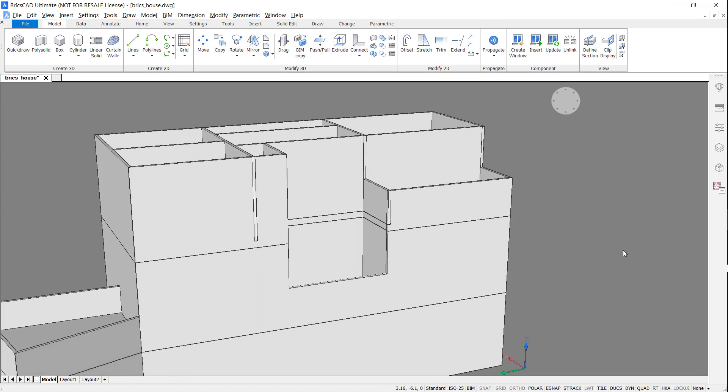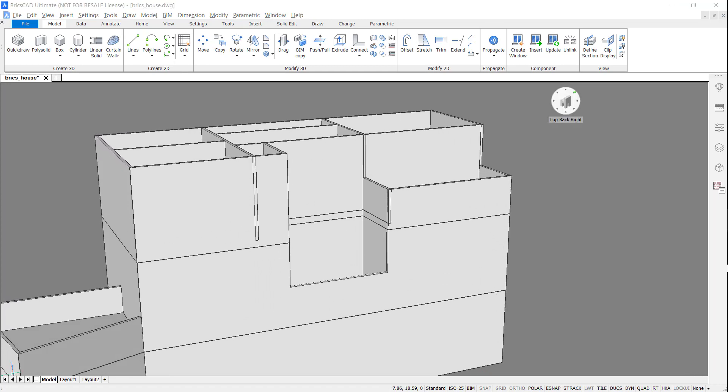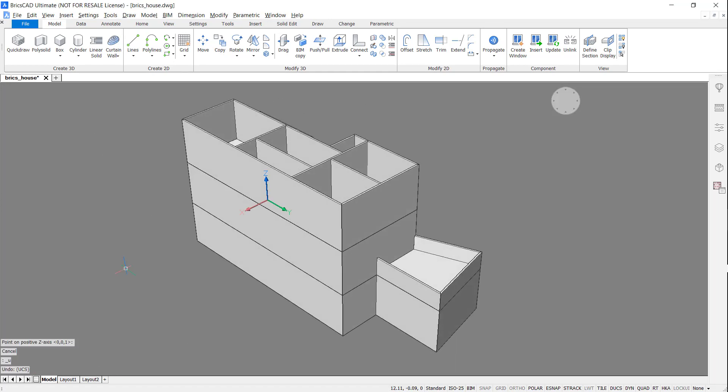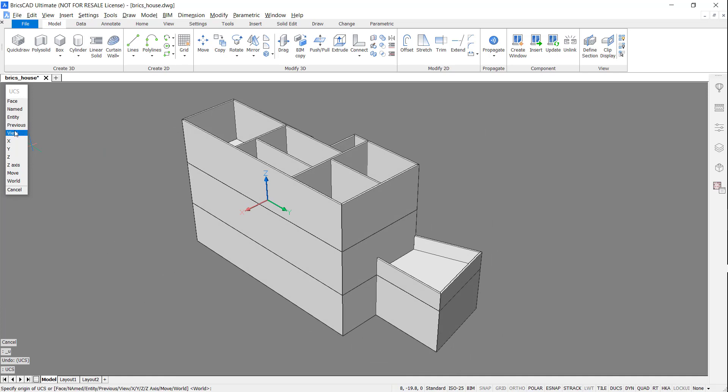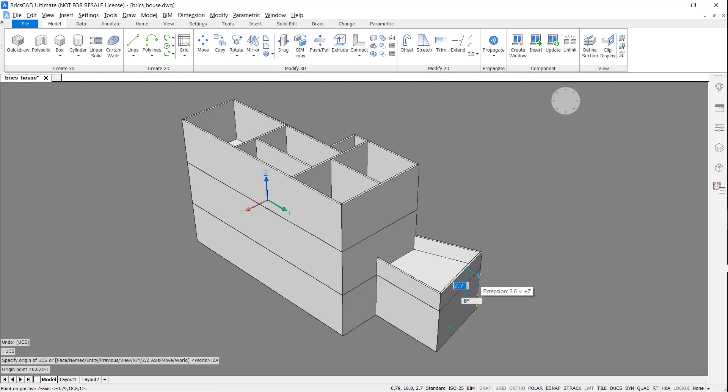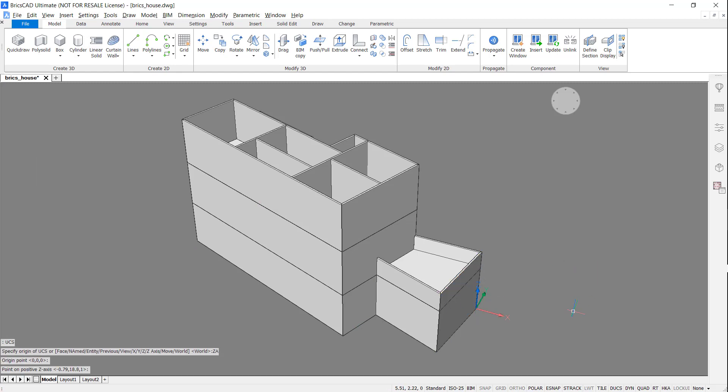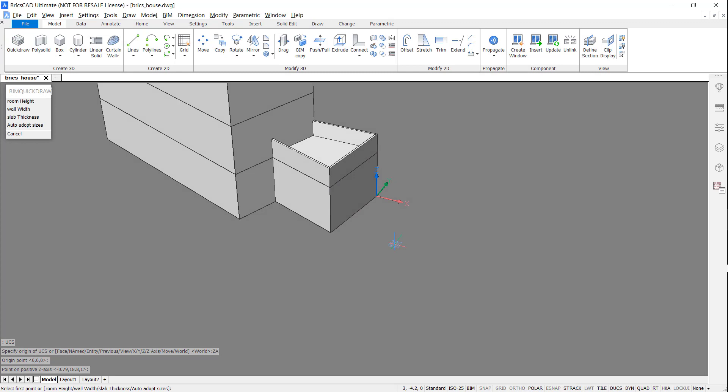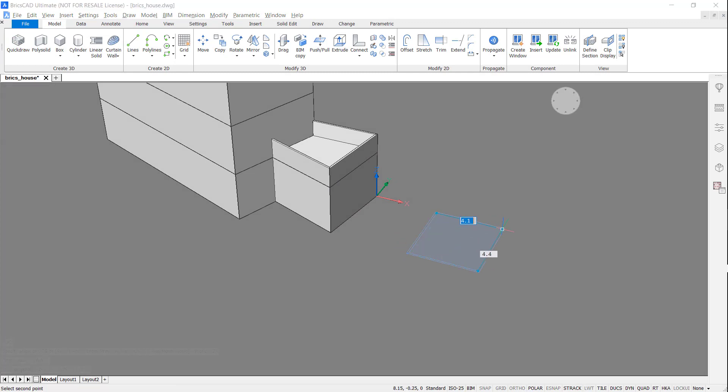As a final touch, I'm going to add a garage. Change the UCF to align with the back wall. Quick Draw will now follow this new user coordinate system.